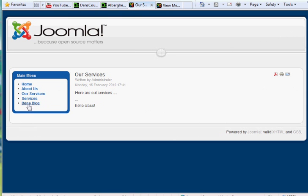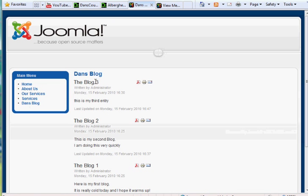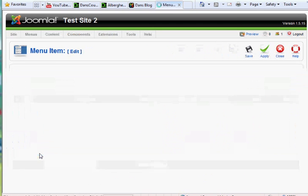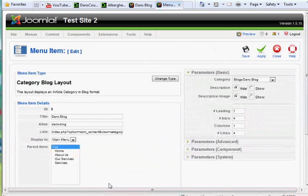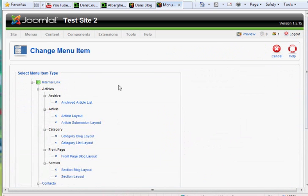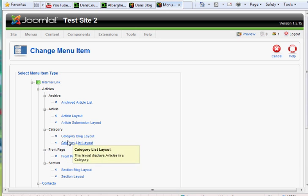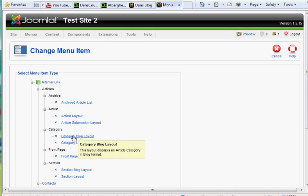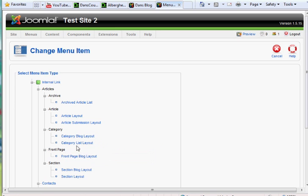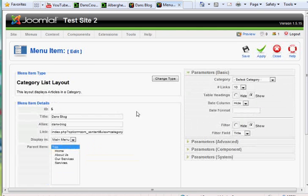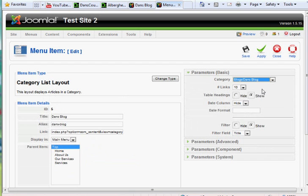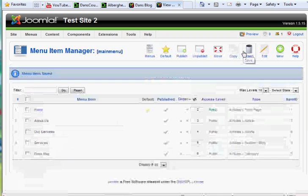So Services, and then Dan's Blogs. Dan's Blog, remember, is a category blog layout. I wanted to show you really briefly. If I click on Dan's Blog in the Menu Item Manager, I could change the type and change it to category instead of blog layout, which shows me all the articles that are in this category. I'll do the list layout so you can see what that looks like. So list layout, select category, Dan's Blog, hit save.